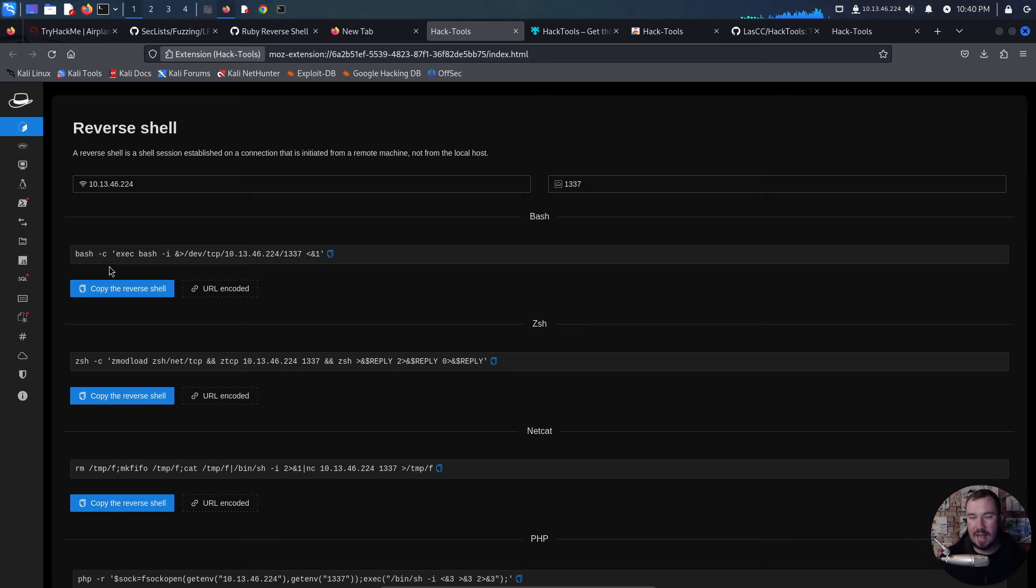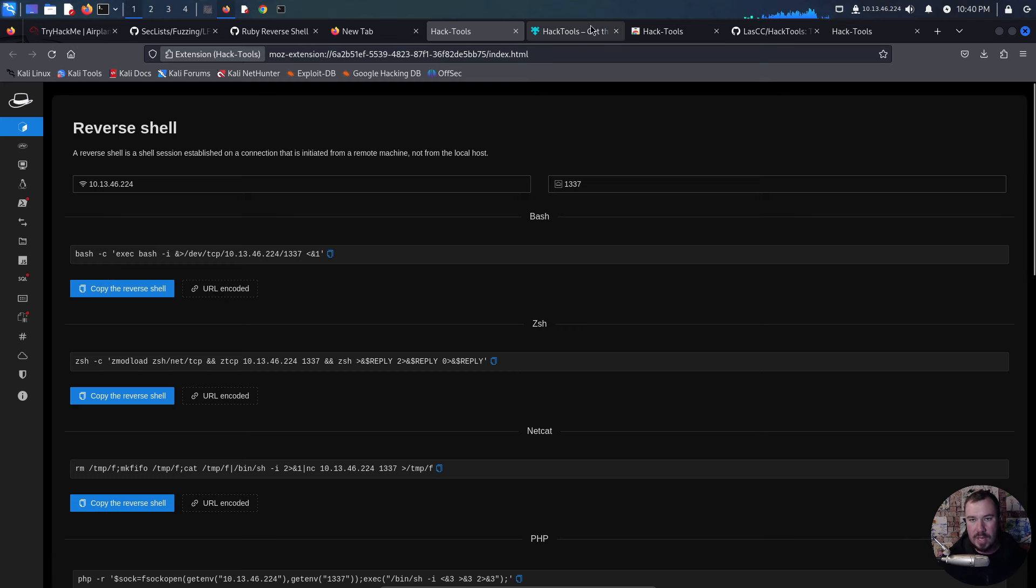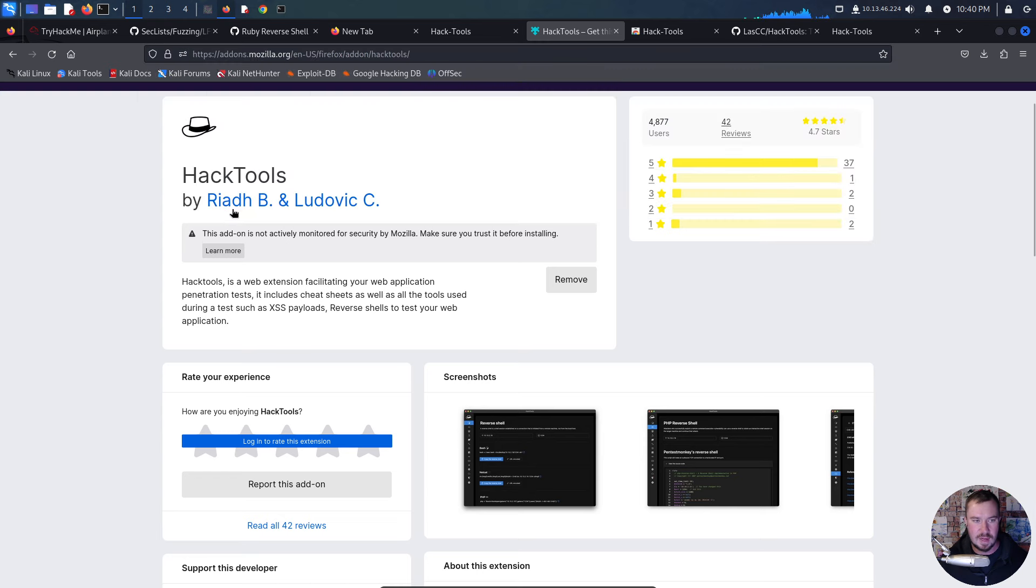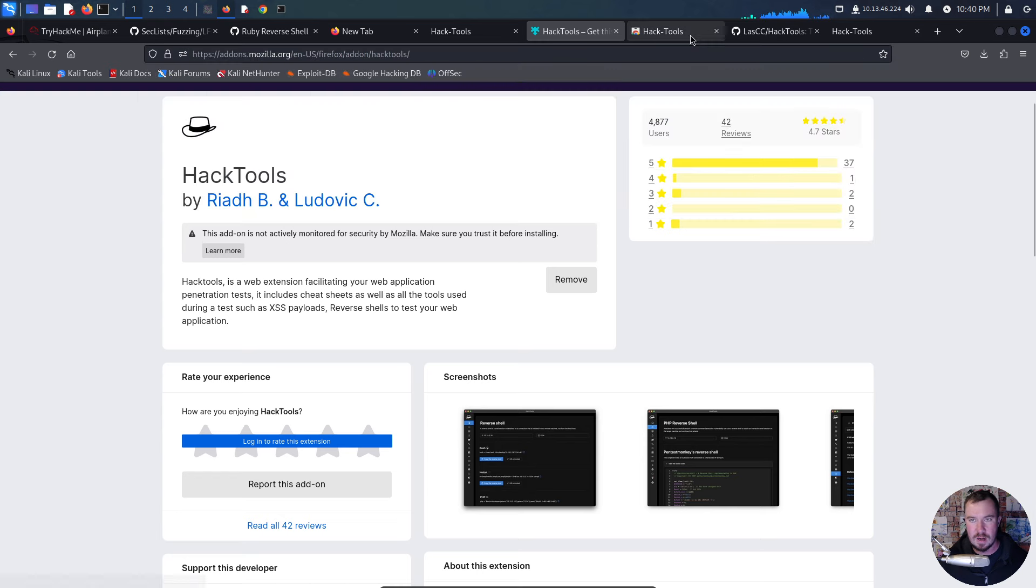Now, if you want to download this, I'll drop the links in the description of this video, but you can do it on Firefox. I'll drop the link here. Here's the Firefox add-on right here. You can also do it for Chrome. Here's the Chrome add-on.